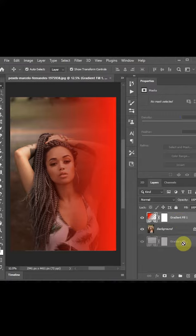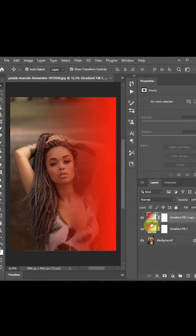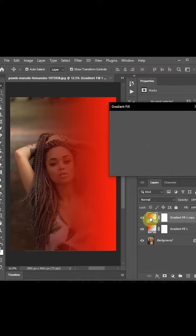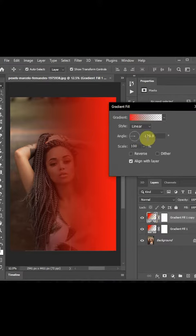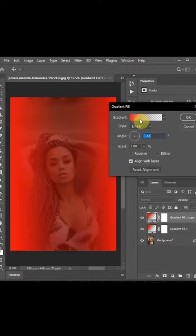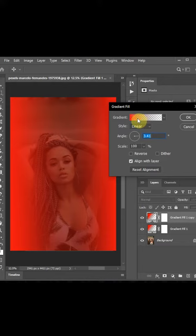I'm going to duplicate this layer. Click on it, change the angle, change the color.